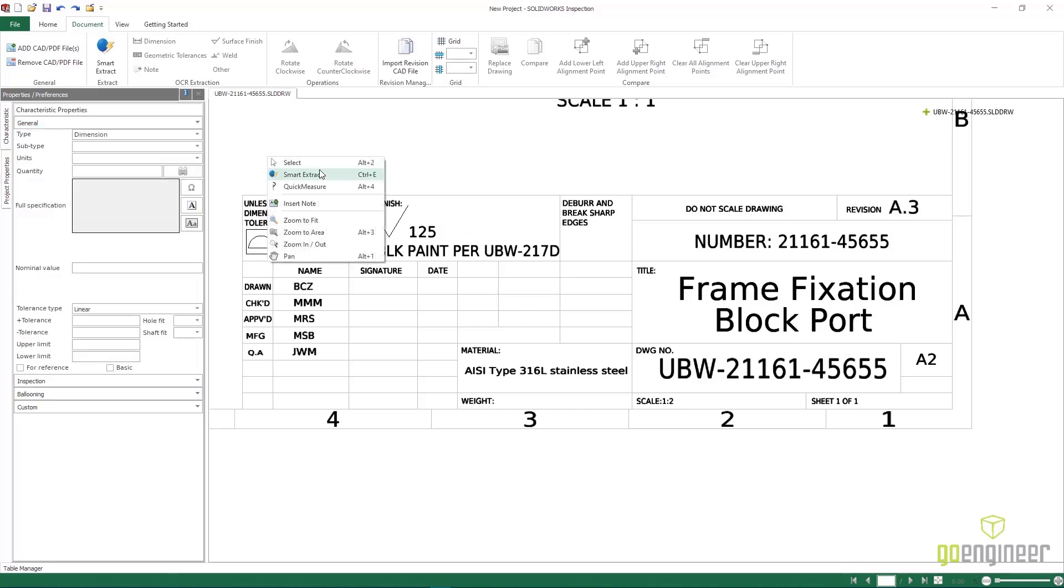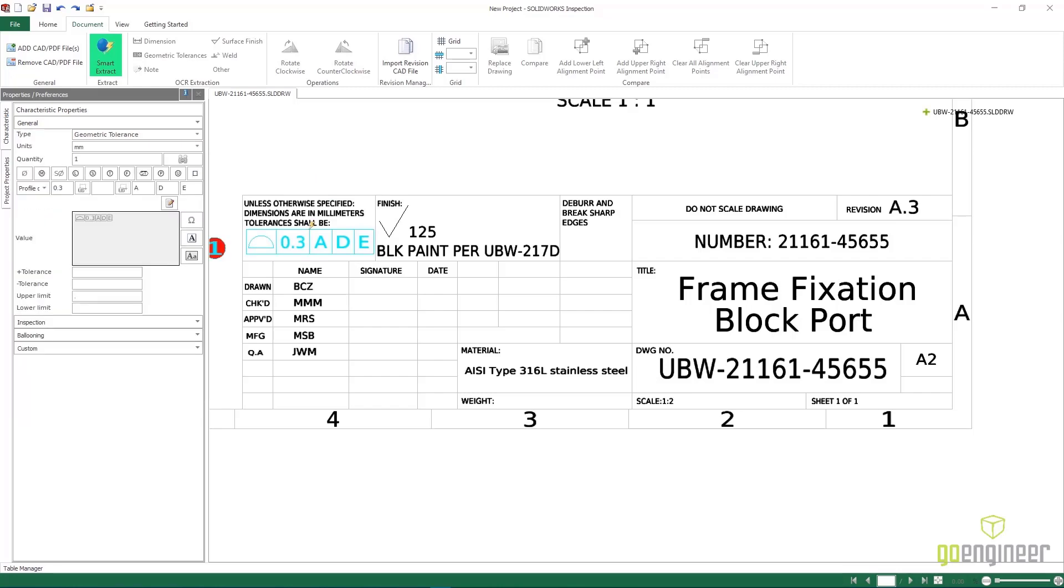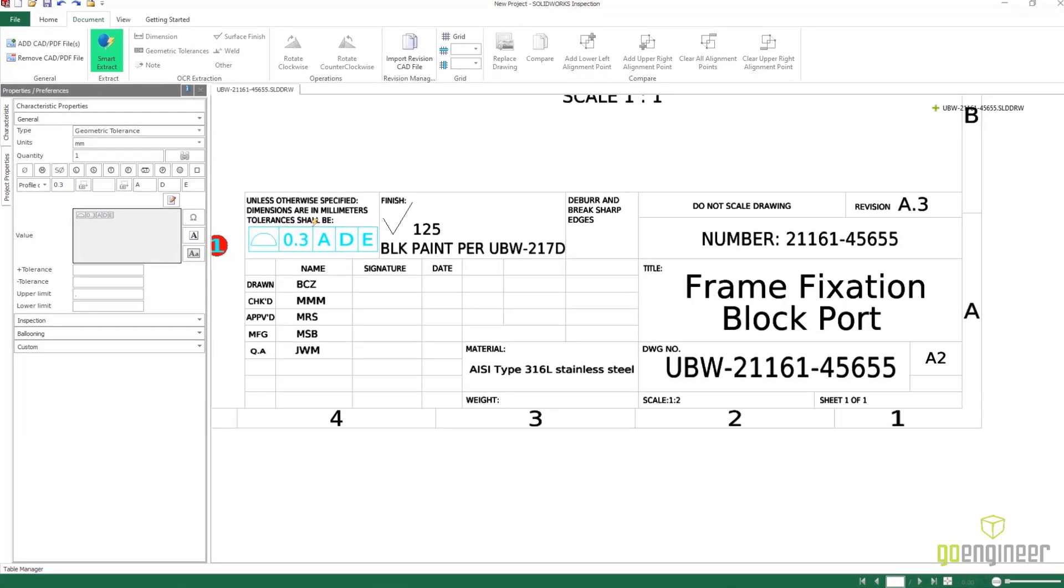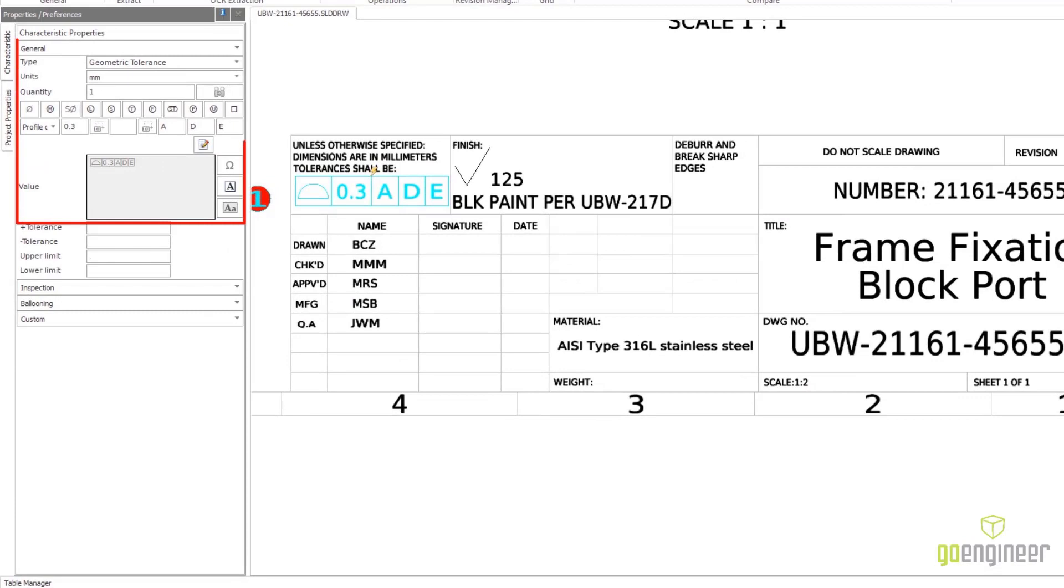And with a single click, Smart Extraction also pulls apart this entire GD&T control frame, direct with position, precision, and the datum services.